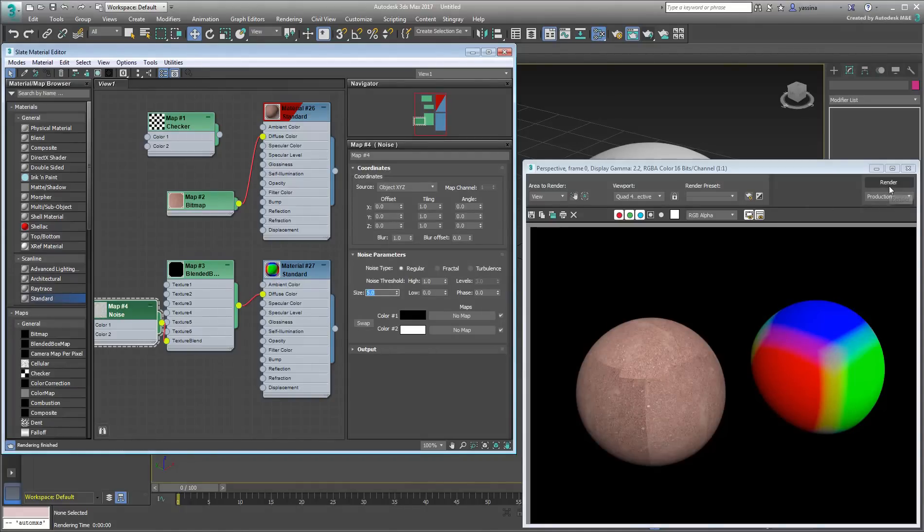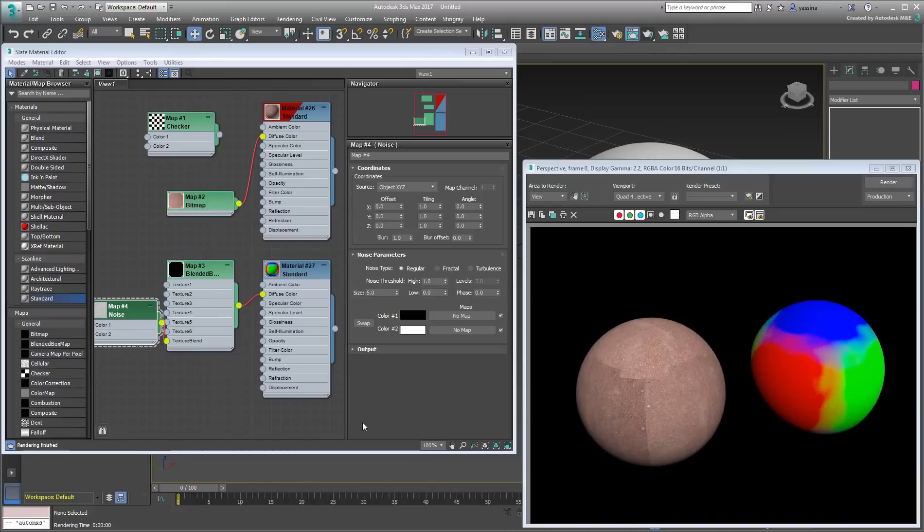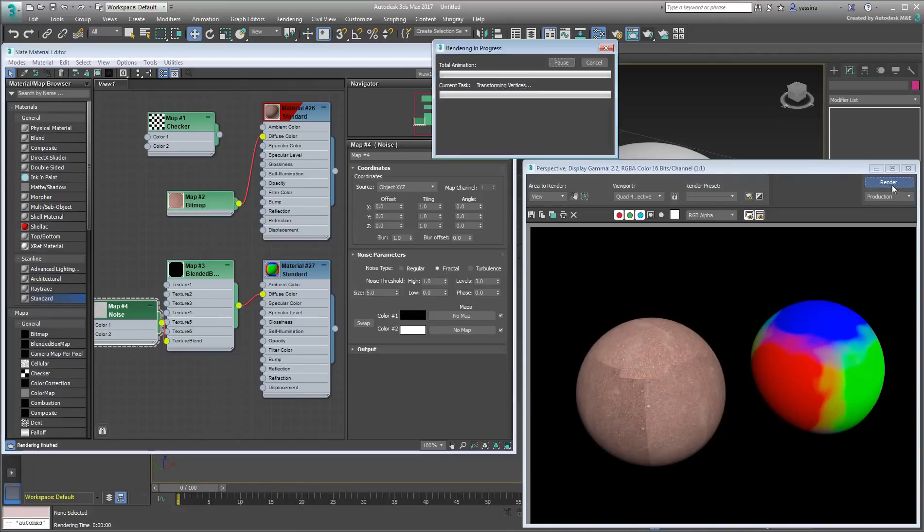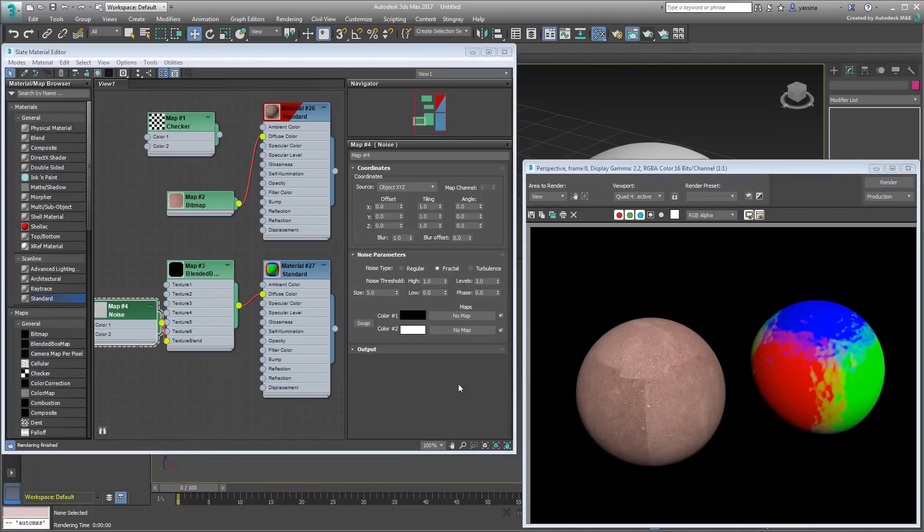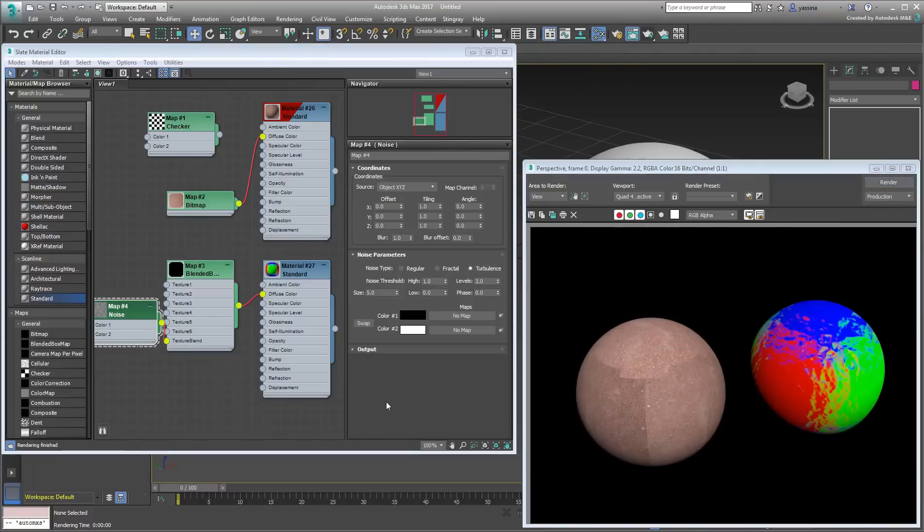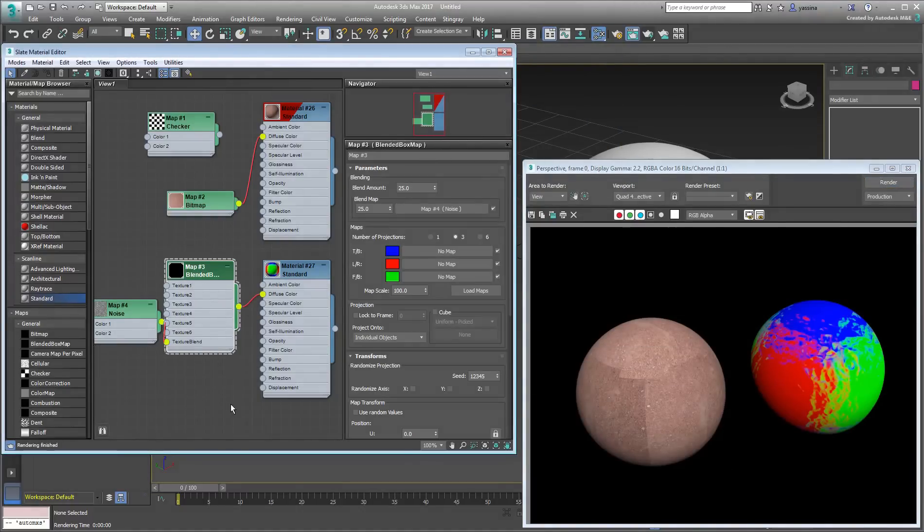Try it in Regular, Fractal, and Turbulence Mode to see the various effects. You can also control the spread of the transition map by altering the Blend Map value.